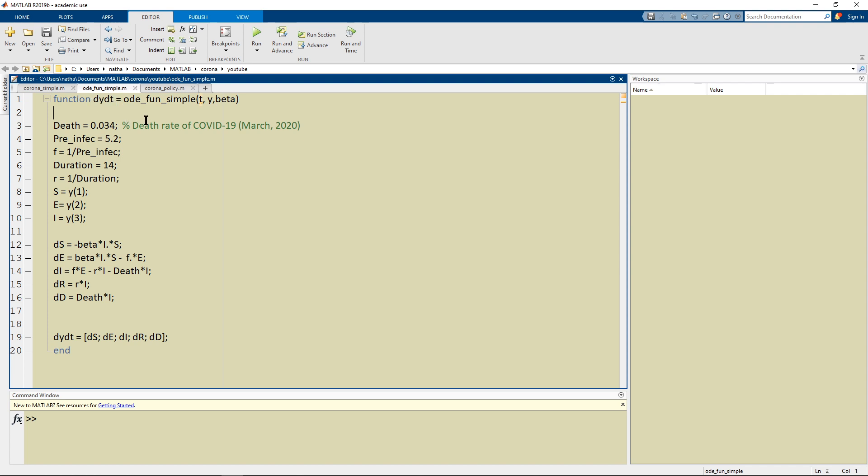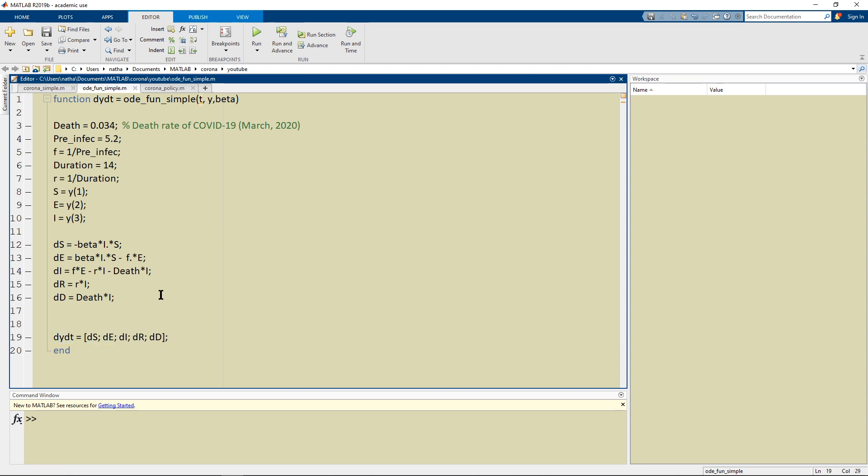So our output is going to be another matrix, the change, the DS, DE, DI, DR, and DD which I defined to be negative beta times I times S and so on.